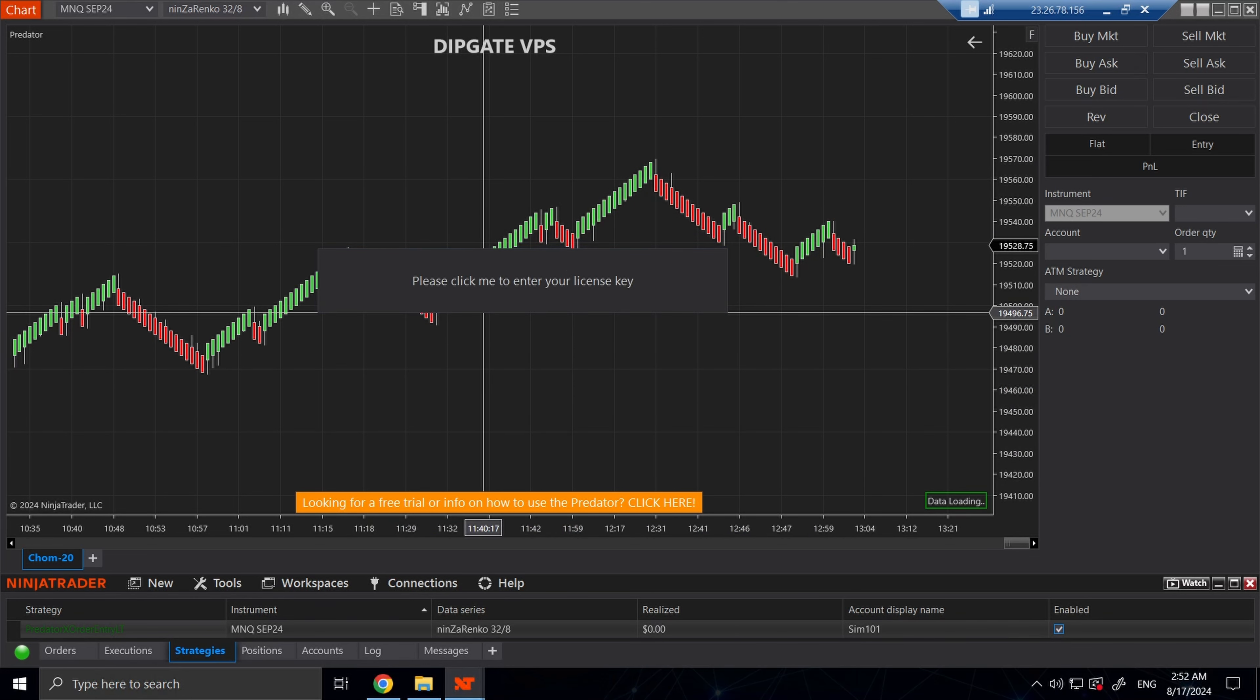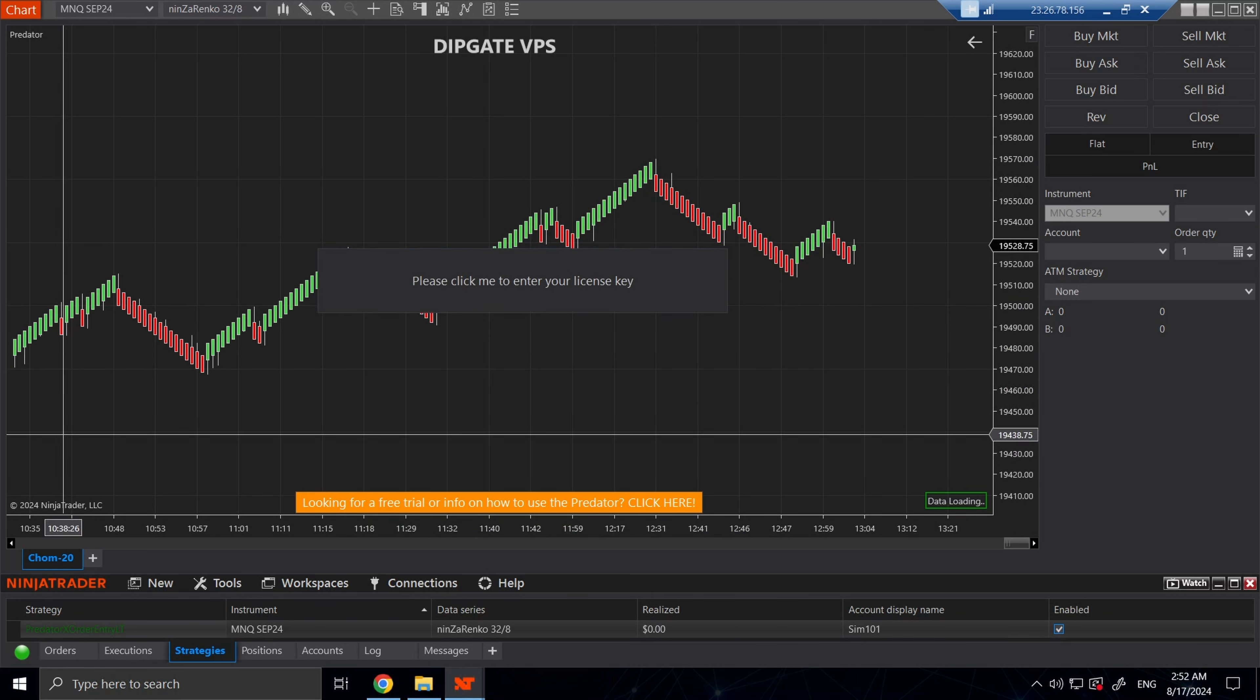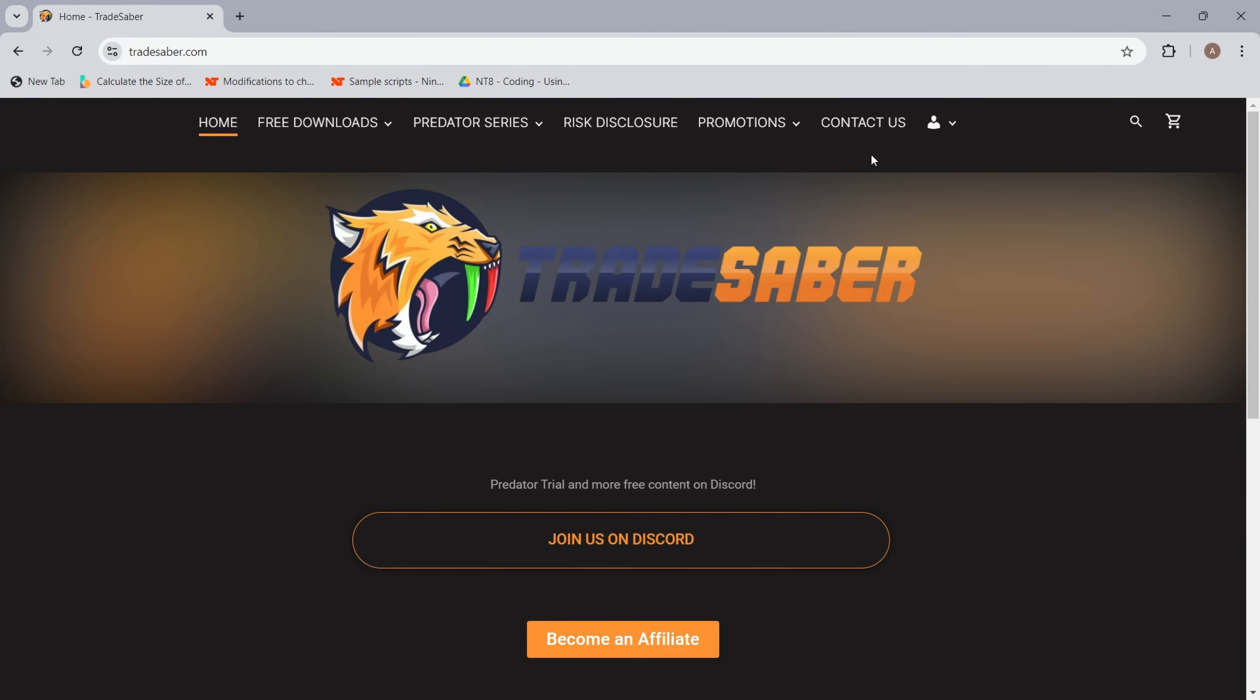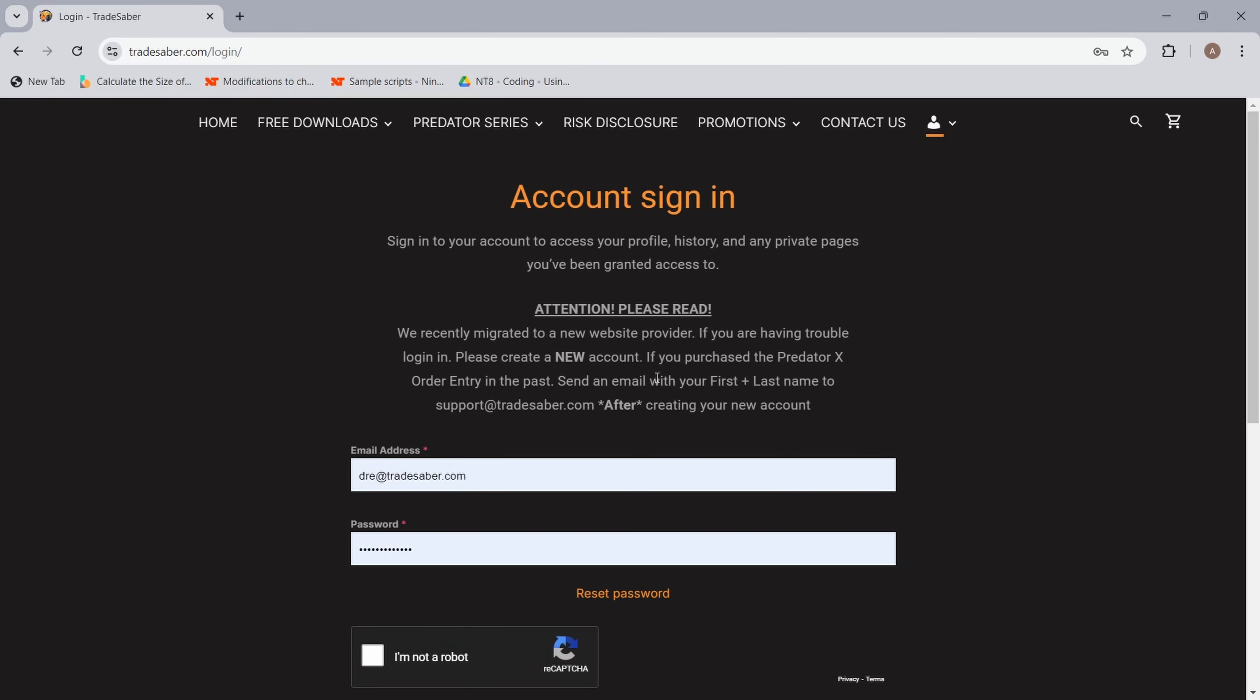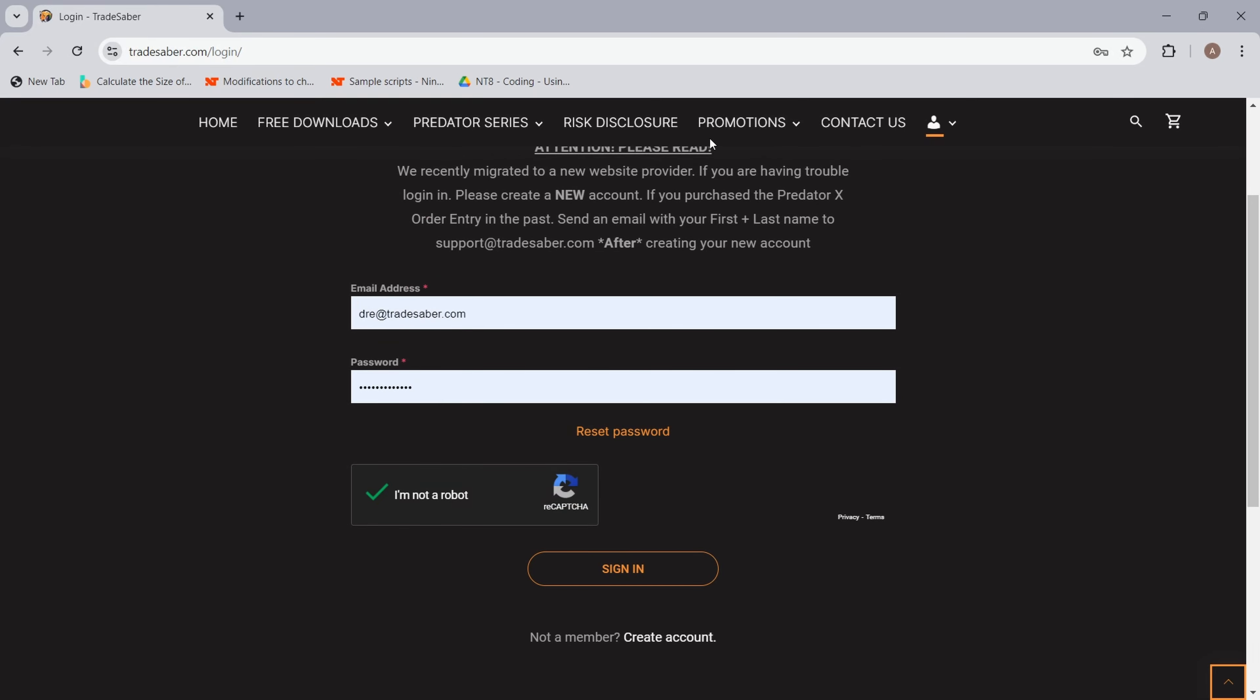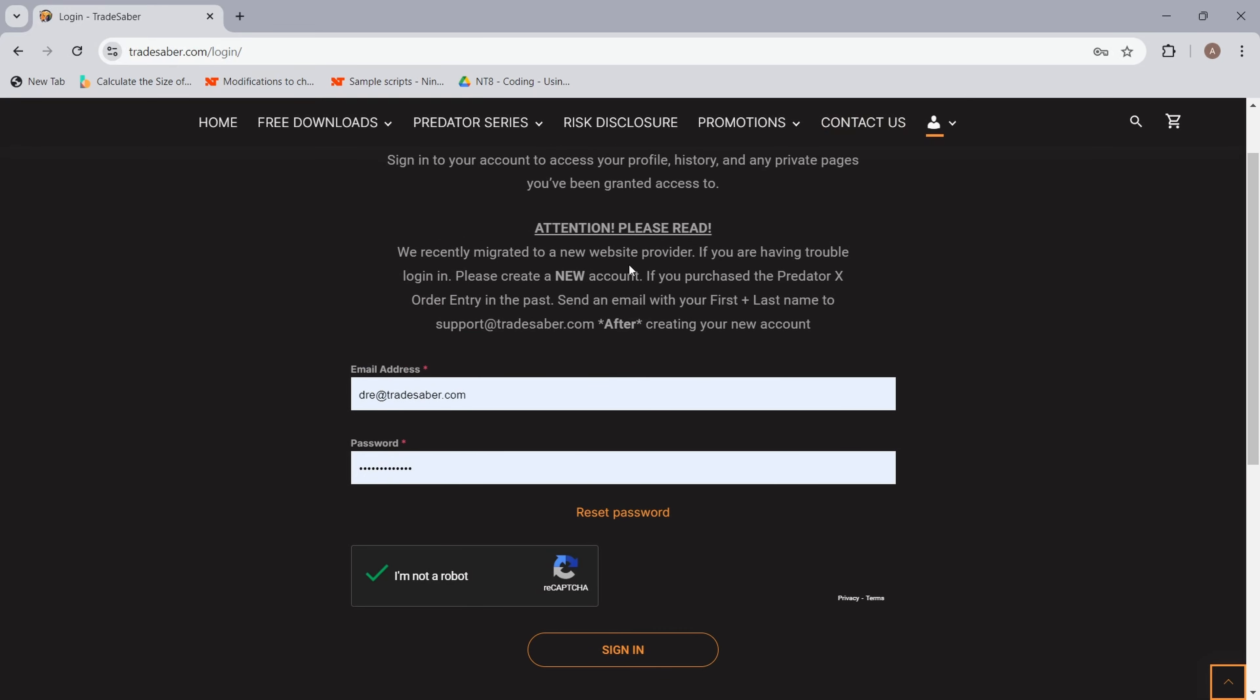Here you will get the same box to type in your license key. Now where do we find this license key? The best place to find your license key is by going to tradesaber.com and logging into the website. This is going to be the same account you used to purchase the Predator, or if you sent us an email to upgrade your account, use that account.